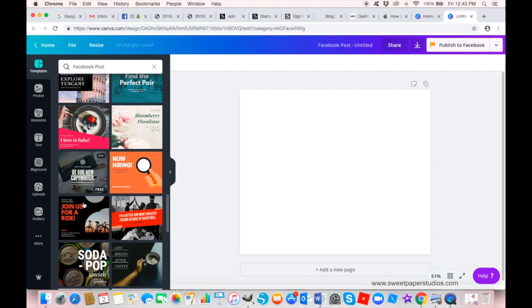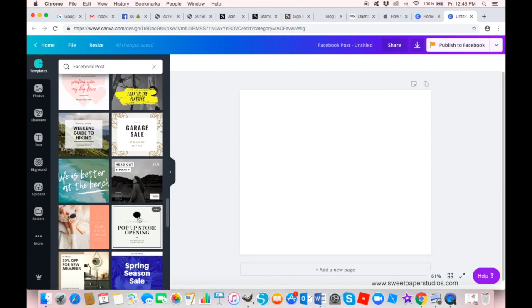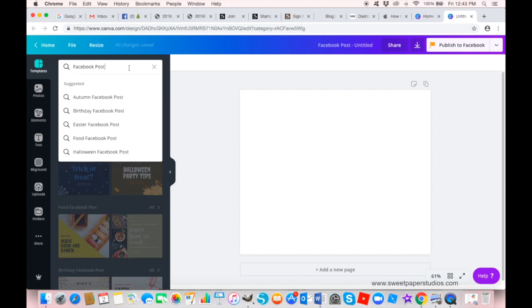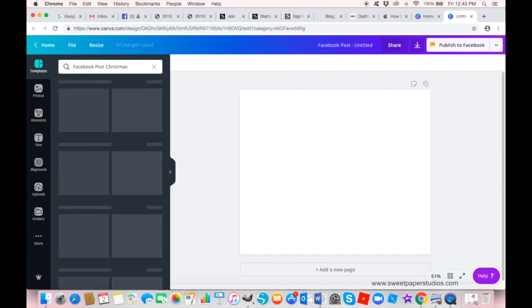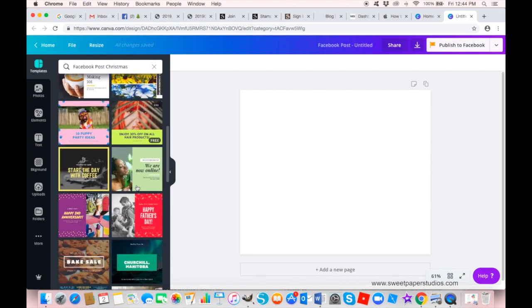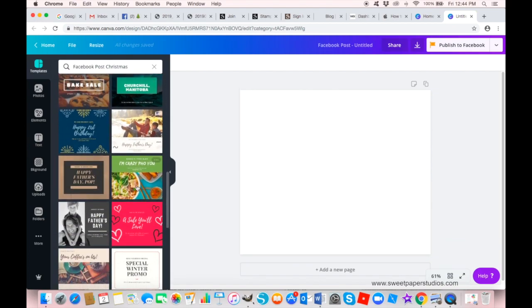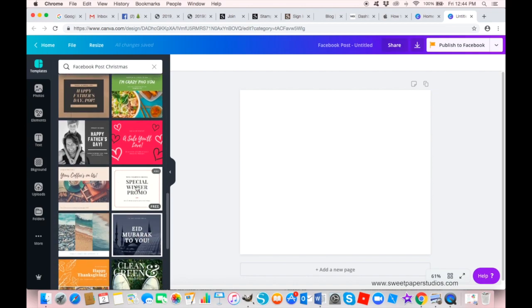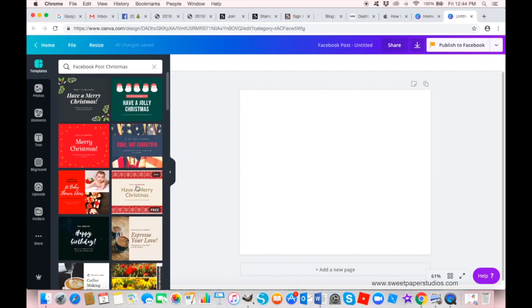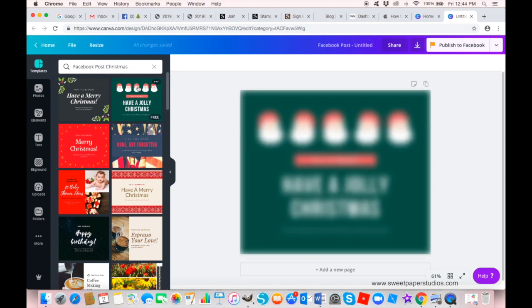I am already thinking about my Christmas classes, so I will just search 'Christmas' and you'll get all of these beautiful templates that just pop right up. Based on your site colors or branding colors, you can choose one of these templates. Let's just choose this one because it's really cute with these little Santas.